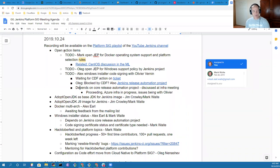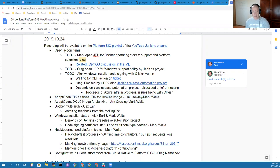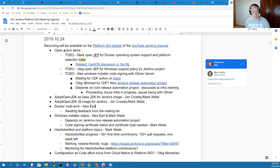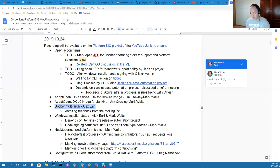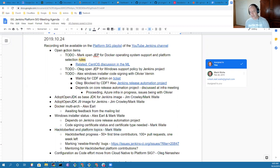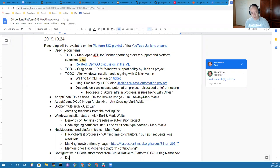We've got open action items that we'll review first, then several topics around adopt OpenJDK. One is considering it as a replacement base JDK for the Jenkins image. The other is a proposal to add a J9 based image in addition to the hotspot based image.